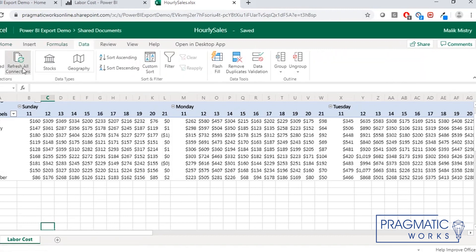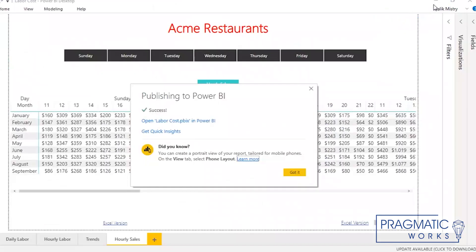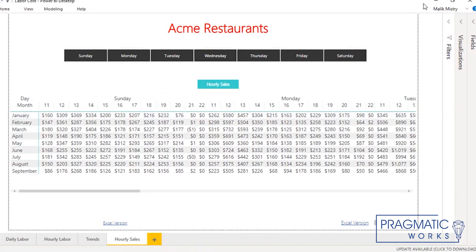Now, anytime I hit data, refresh all, it would bring the latest version of the dataset that's here. So we don't have to worry about when it's going to be exported.